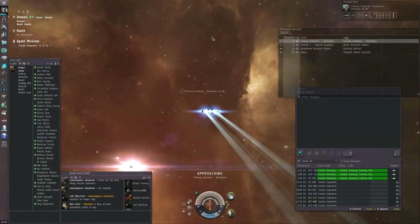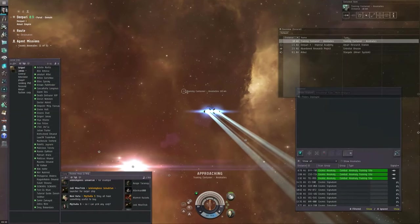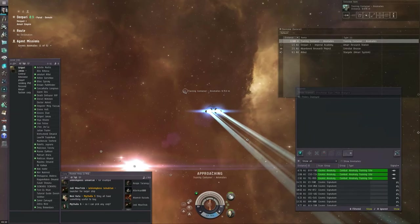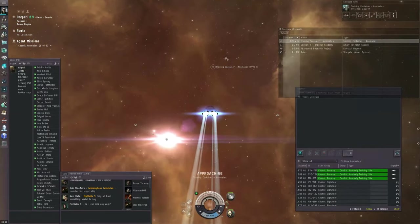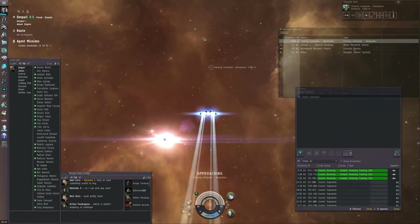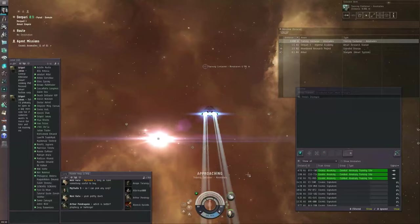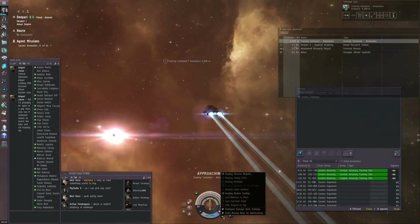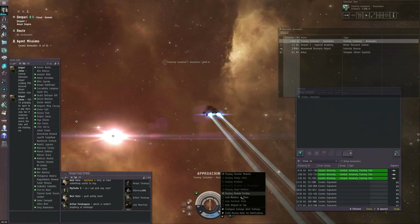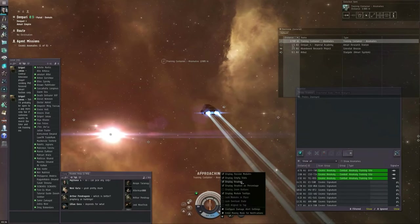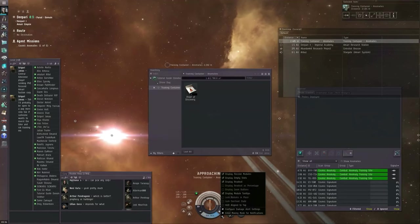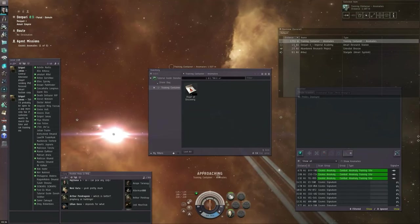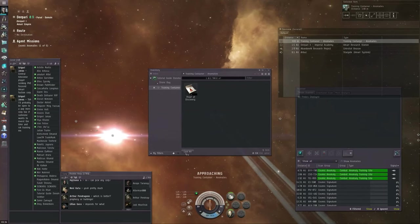We've dropped out of warp about 12 kilometers away from the training container. You're going to approach the container, and you're going to open it up. Let's display empty slots and display readout. So here we have proof of discovery anomalies. Loot all.